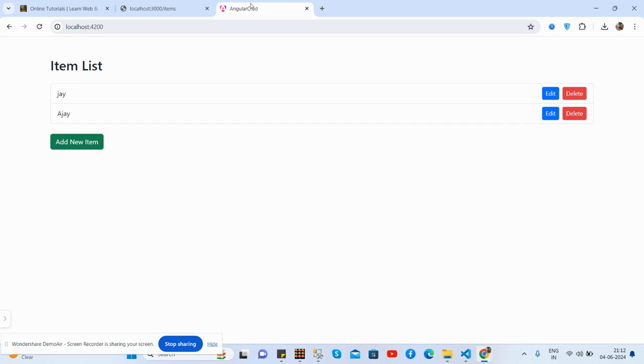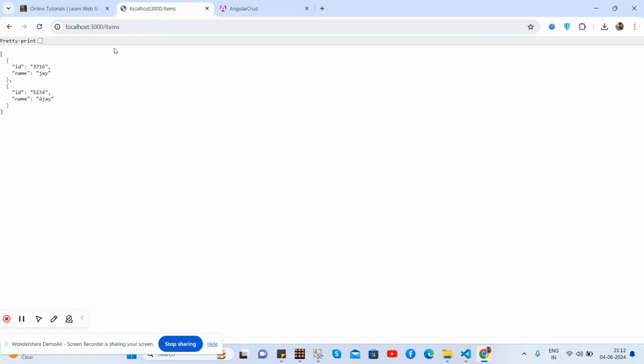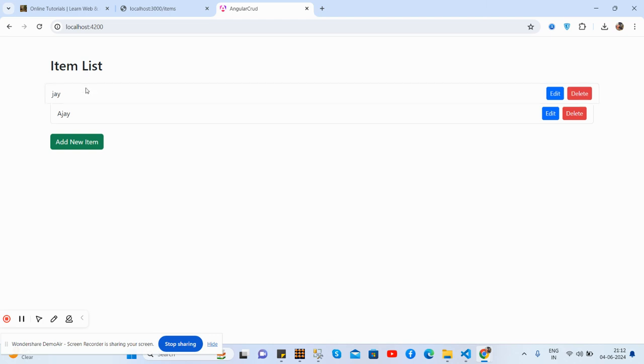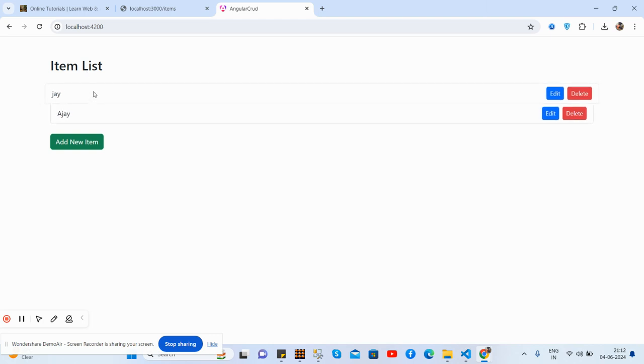So guys, here we go. Let's see. Here's my Angular application and here my JSON server works well. See, Angular and both are working well. So guys, you can see the item list and here two names I can say, with Add New button and with Edit and Delete button.